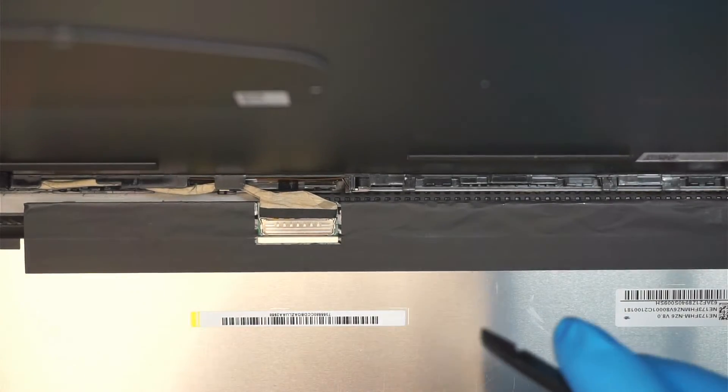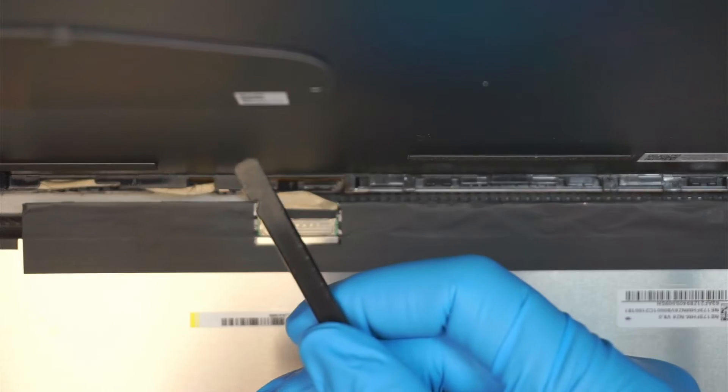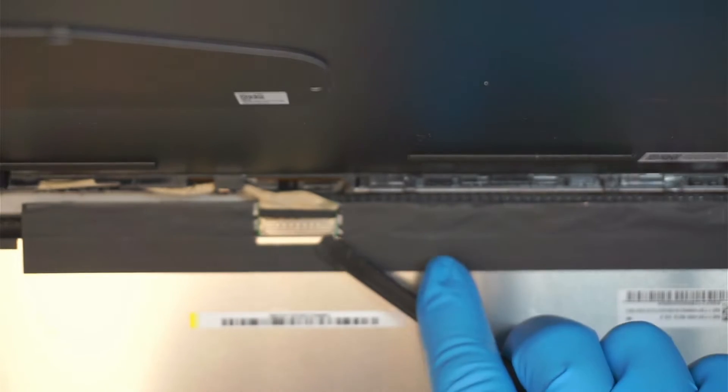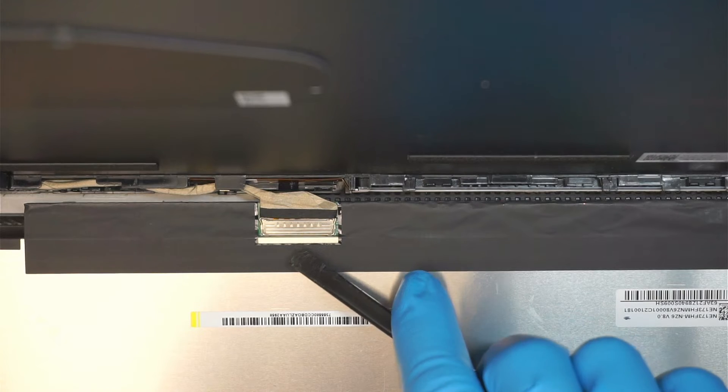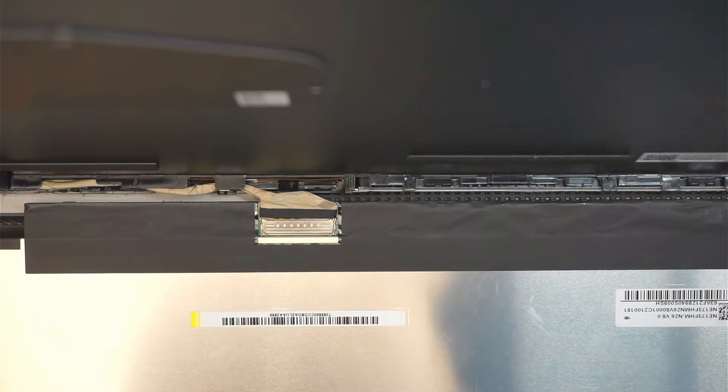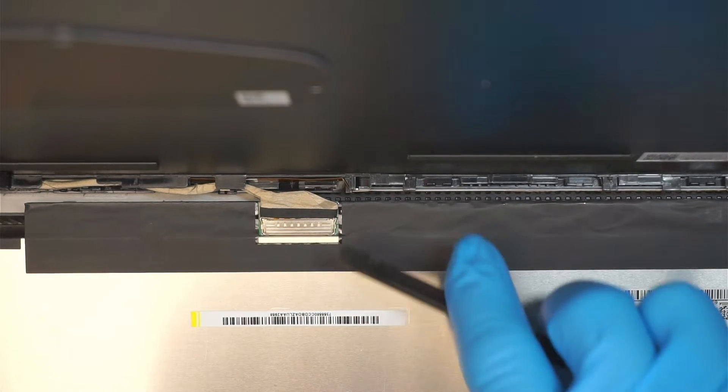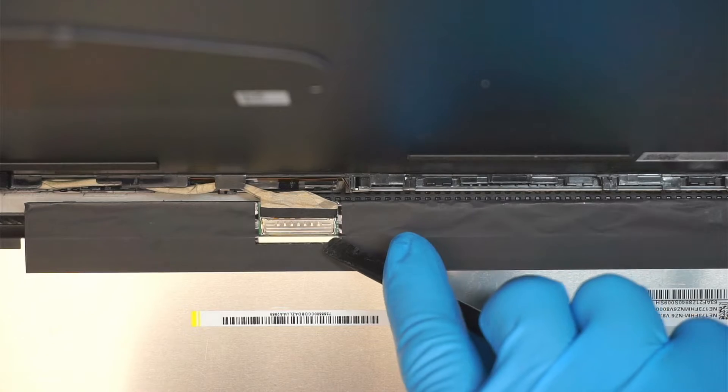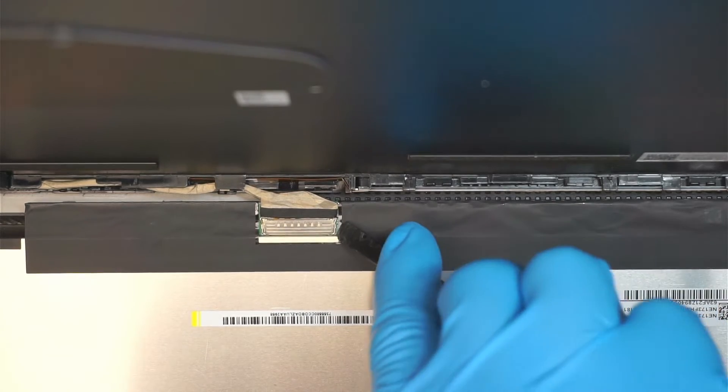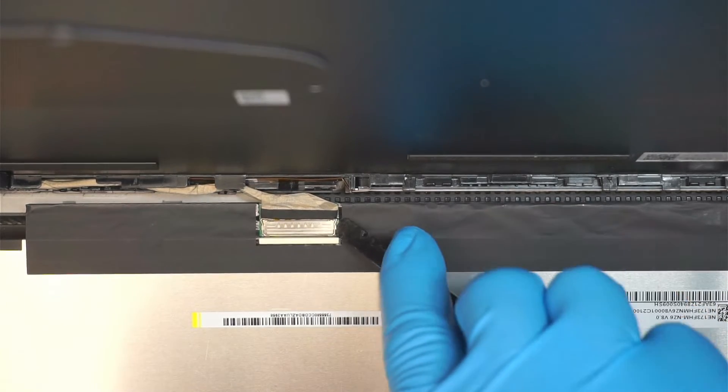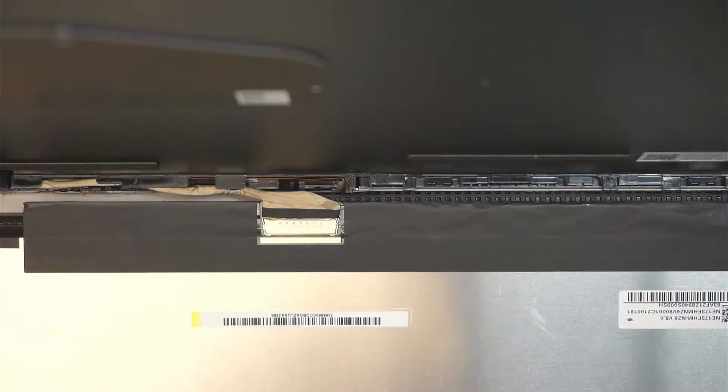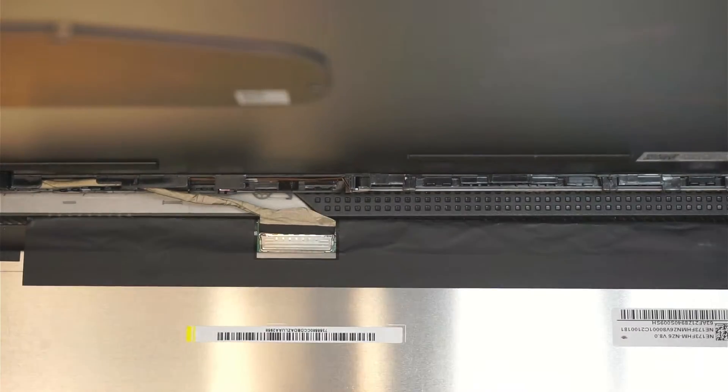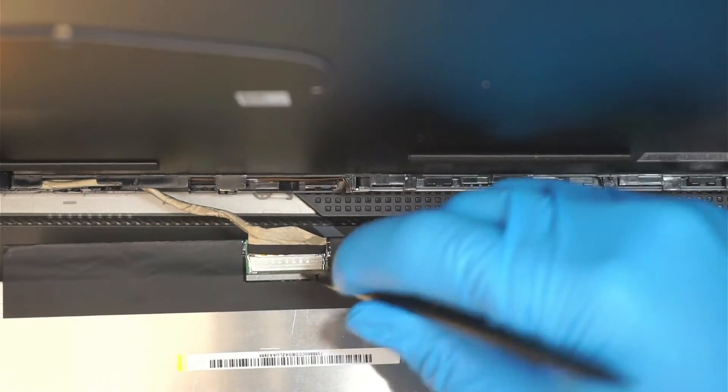So here I do not use the metal prying tool. I'm using a plastic prying tool because with the metal you might actually short out the motherboard or the screen or anything with it. So use a plastic prying tool, go underneath that connector. You want to open up the clipper to free up that screen.